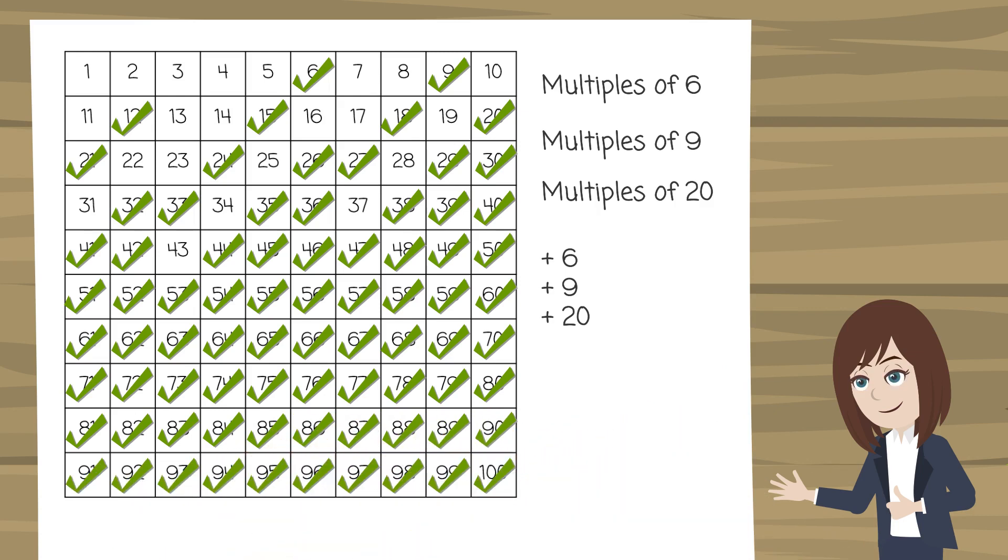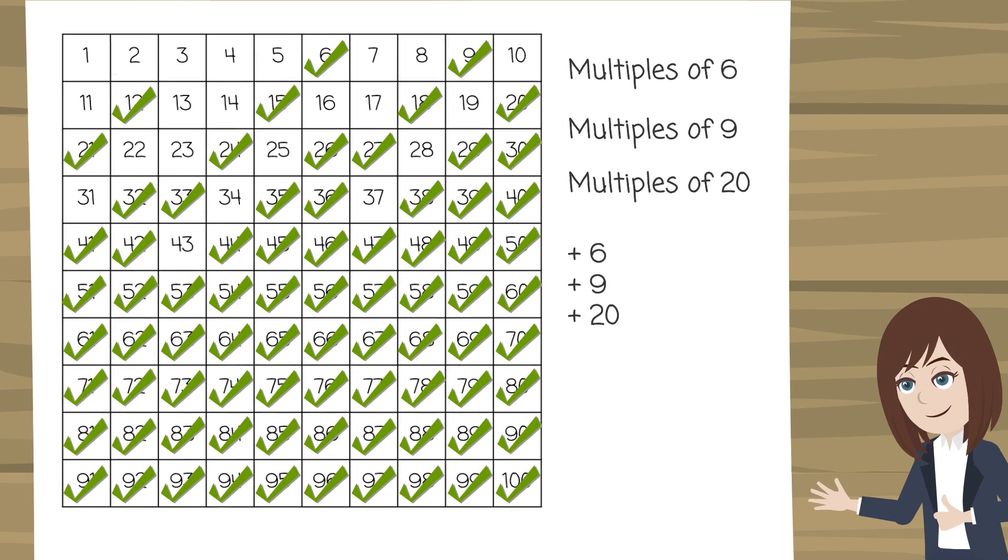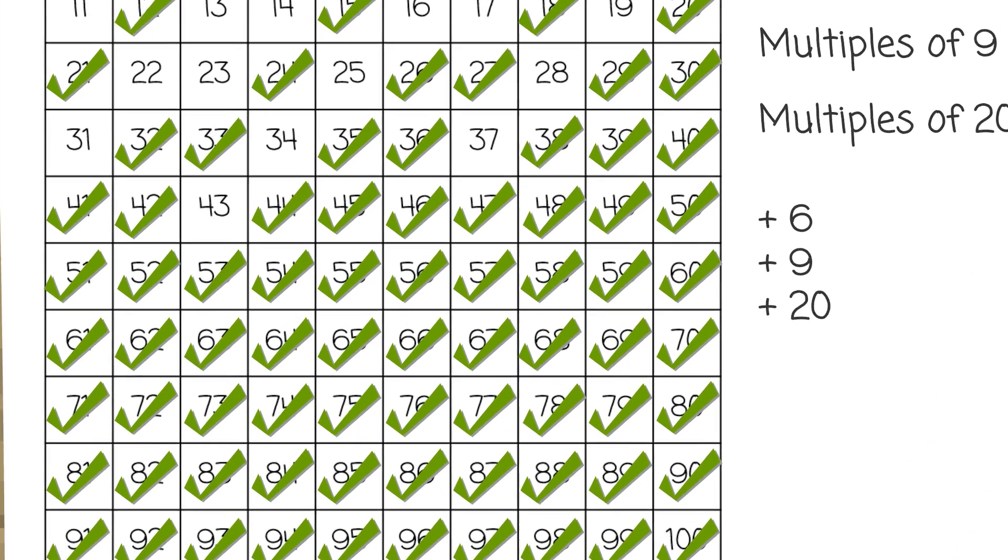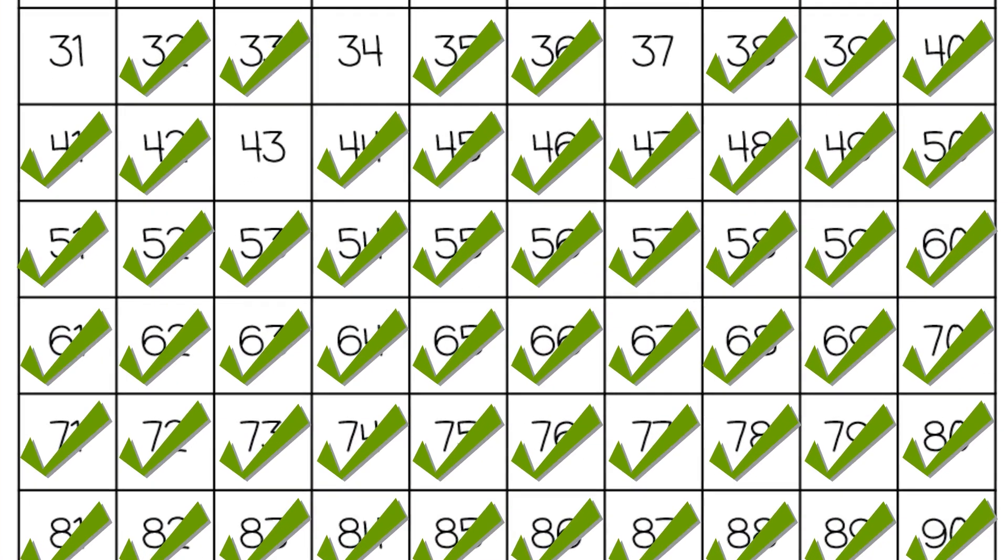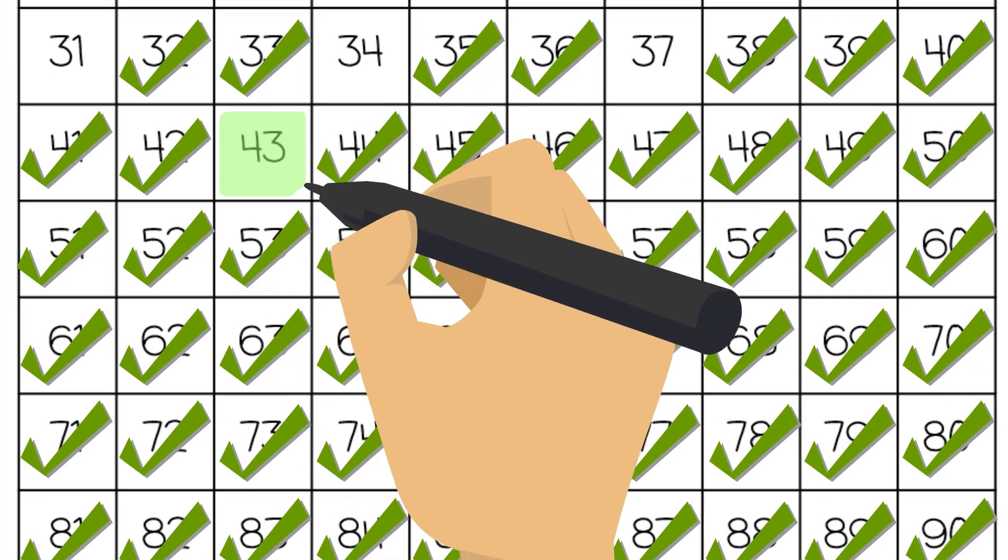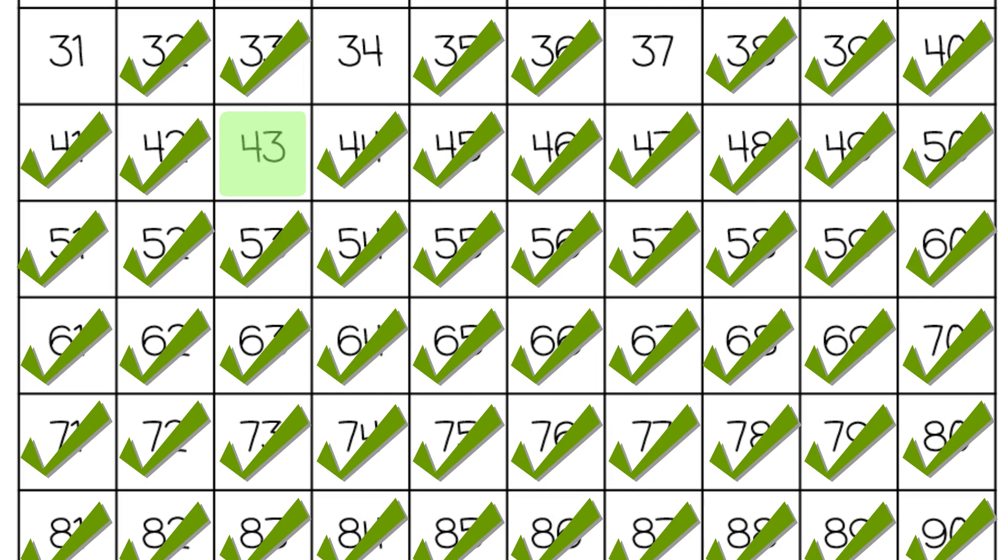This is what we're left with and it looks as though 43 is going to be the largest number of chicken nuggets that is not possible to make using just 6, 9 and 20 portion sizes. But how do we know that for sure? Is it possible that there is a number greater than a hundred but it is not possible to make? How do we know that 43 is definitely the answer?